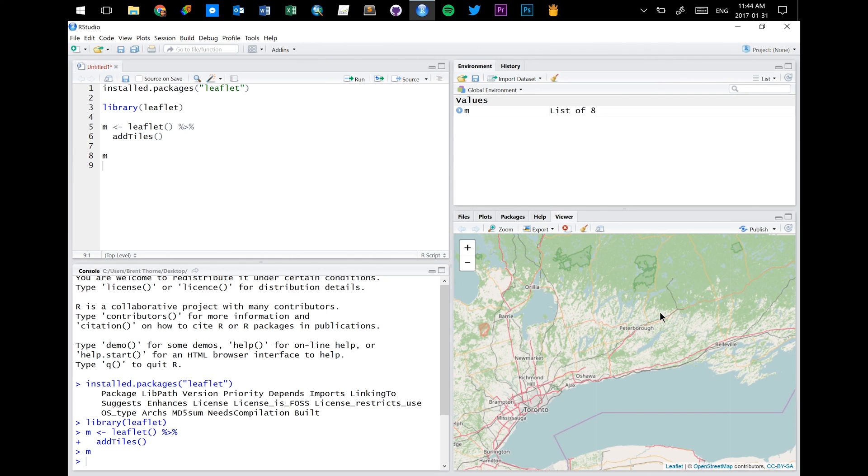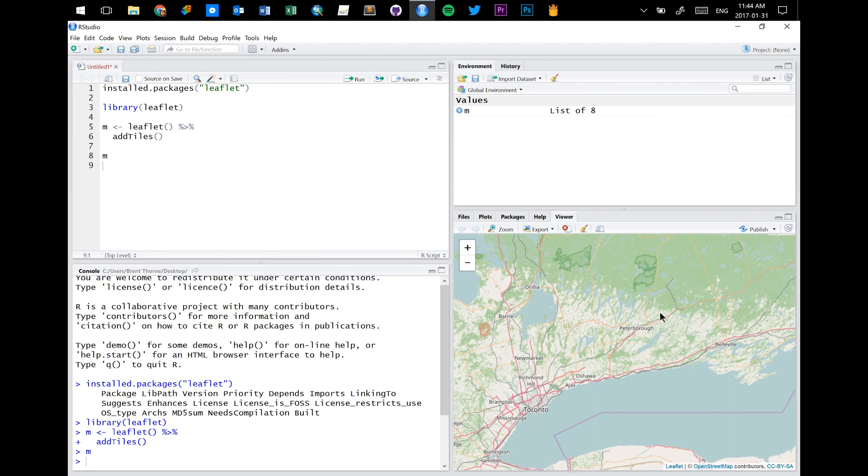So that is a very quick tutorial on bringing in a leaflet map into R and RStudio. And in the next set of videos, I'm going to actually show you guys how to add markers or points to your map,